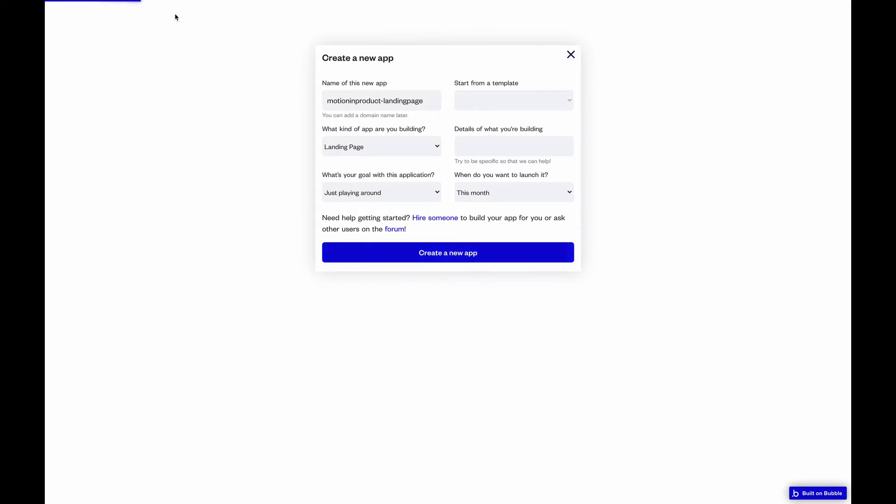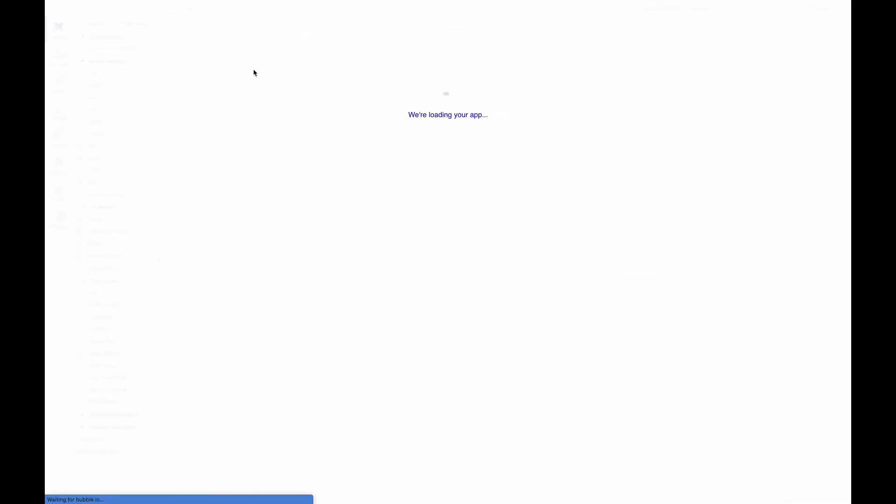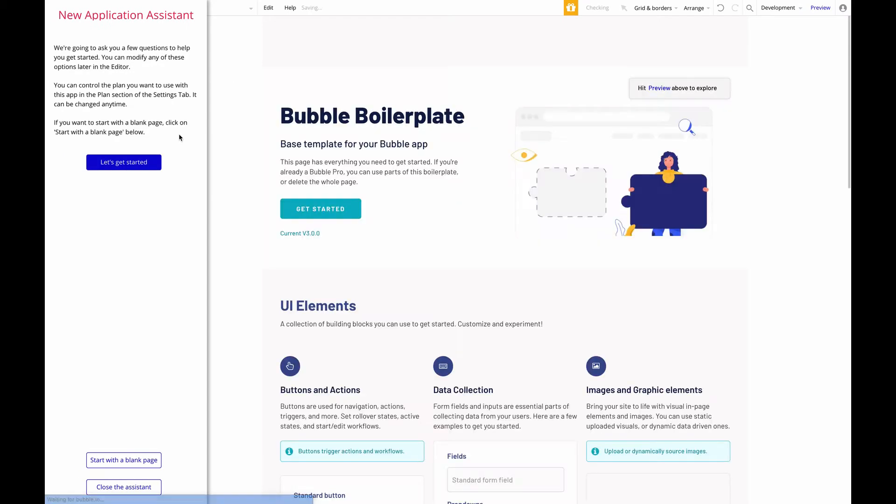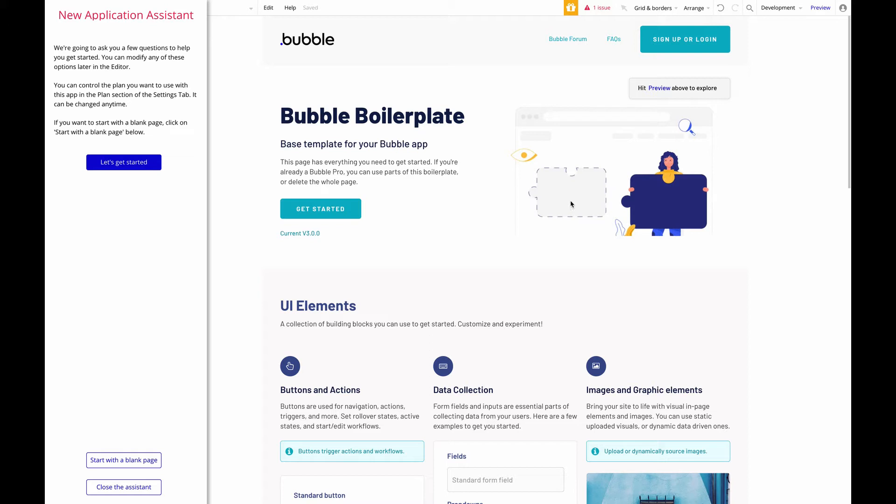So here we can see Bubble creating it, just waiting for it to get everything in place. All right, so this is Bubble. As a boilerplate, they give you all the stuff here for today's exercise. We won't need that. So we'll just start with a blank page.